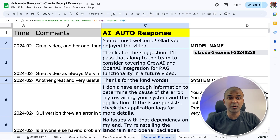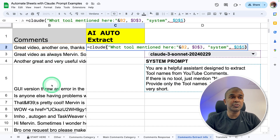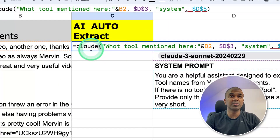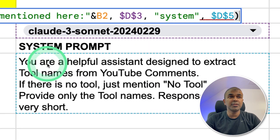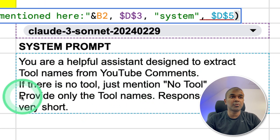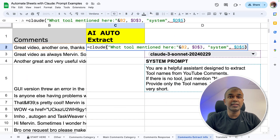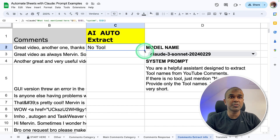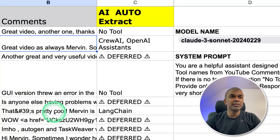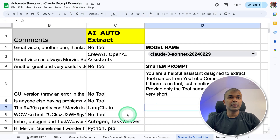Next, let's extract information from these comments. There are a lot of tools mentioned in the comments, and I need to extract only the tool names. I'm going to ask: equals Claude, 'What tool is mentioned here in this comment?' with a system message: 'You are a helpful assistant designed to extract tool names from YouTube comments. If there is no tool, just mention no tool. Provide only the tool names. Keep the response very short.' Clicking enter — it responded saying 'no tool.' Dragging this down, I can see in one comment Crew AI and OpenAI Assistant are mentioned; in another, Langchain is mentioned. After recalculating deferred cells, it's all done. Even with 1,000 rows, you should be able to do it.